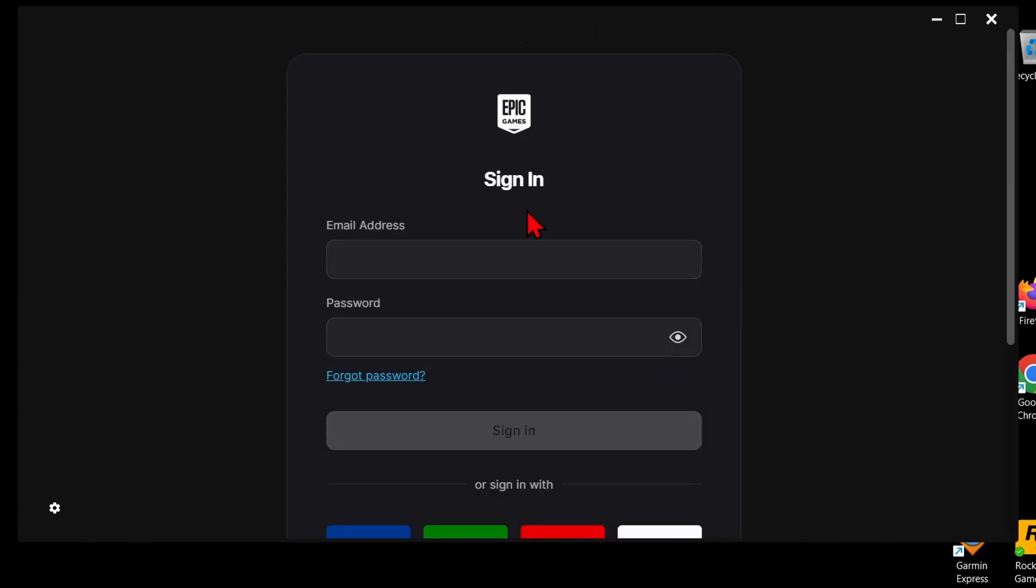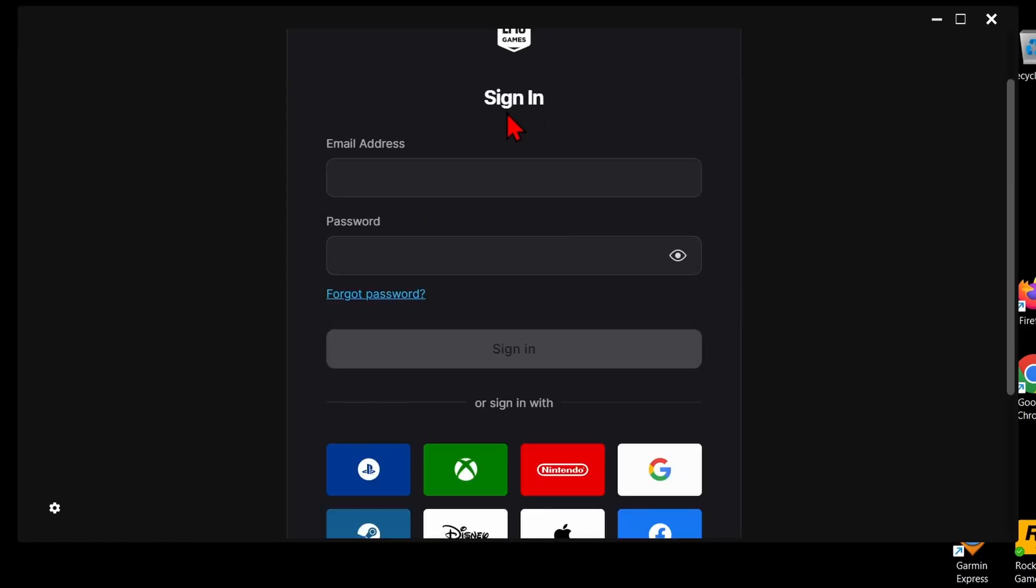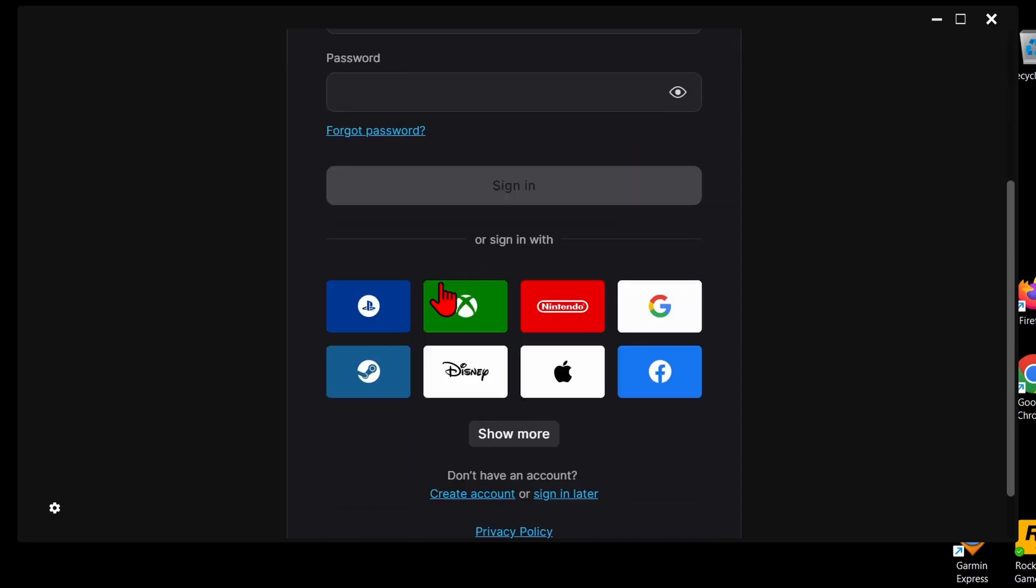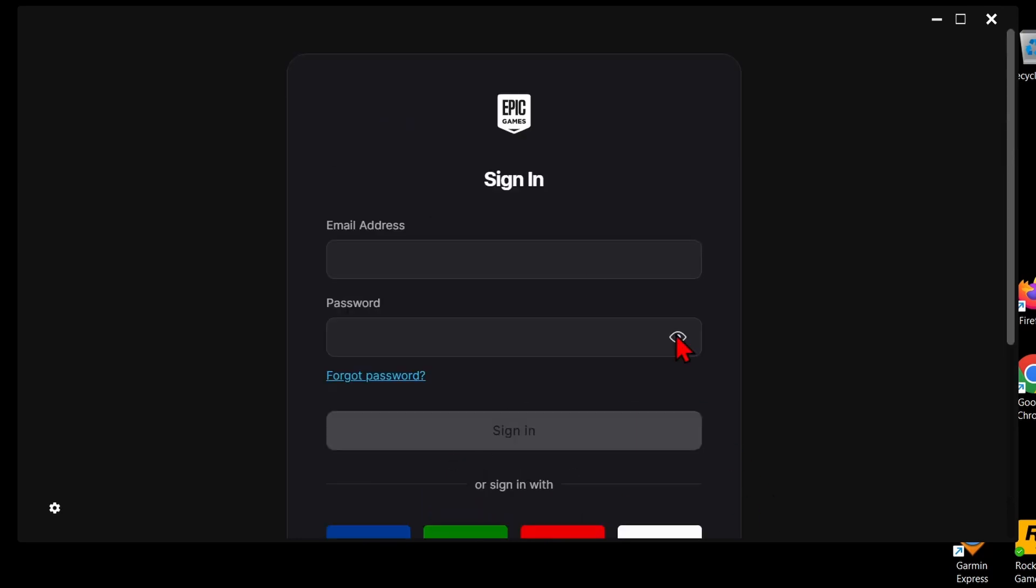Once the Epic Games launcher opens up, we need to sign into an account. If you already have an Epic Games account, maybe for Fortnite or one of their other games, sign in there. You can also sign in using a console or other accounts, but if you don't have an account you can create one at the bottom by selecting create account. I'm just going to sign in.